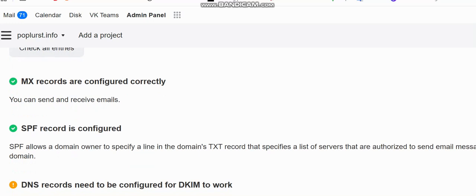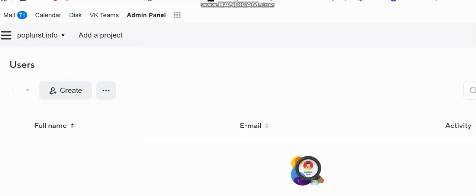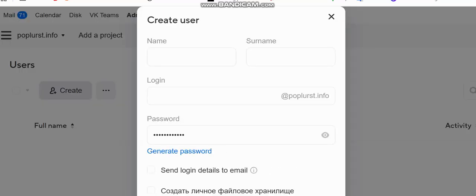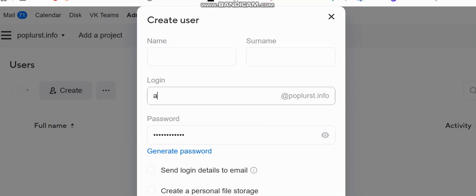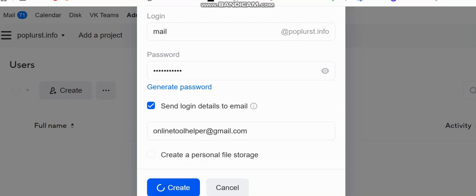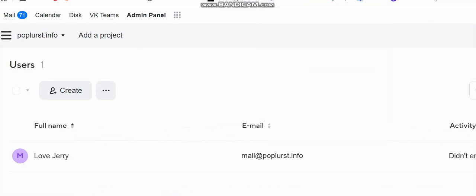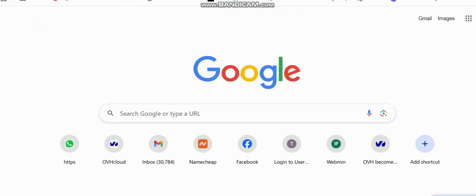The next thing is to go and create a user. This user is like an email account — you put a name that you want. For example, it will be something like mail@yourdomain.com — that will be our SMTP username. You can have them send you the login details and webmail details. Click 'Create'. Here is my mail — I'll copy the link and log into my webmail.